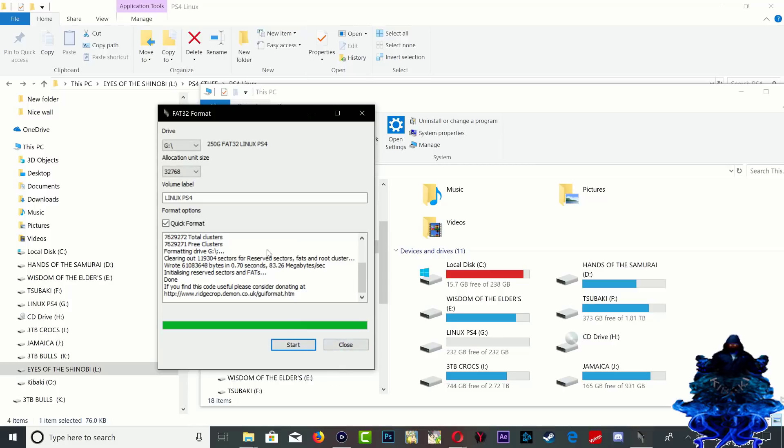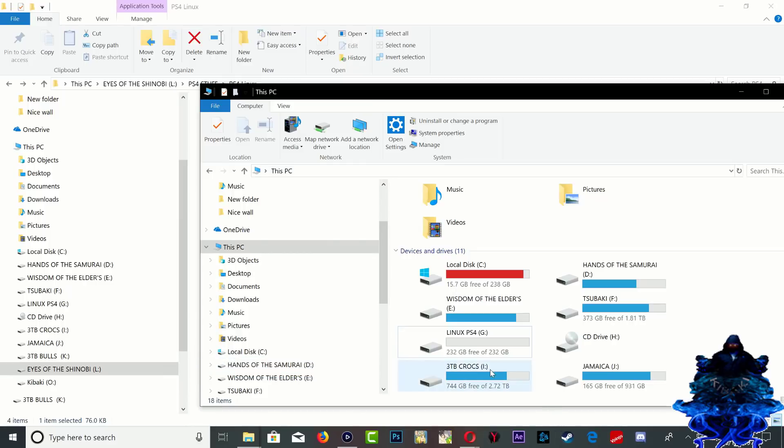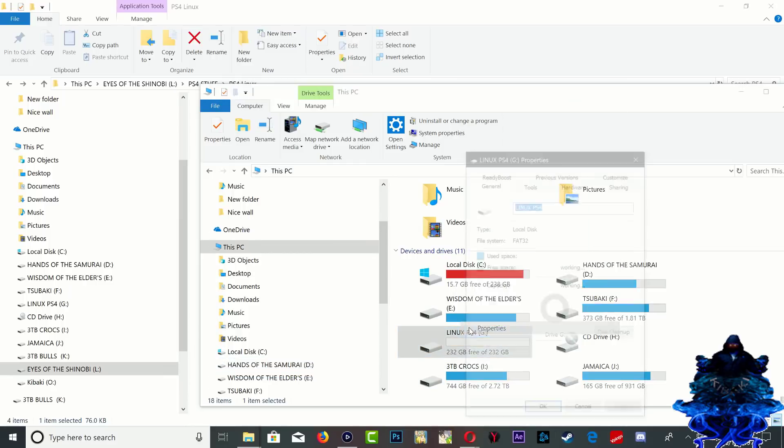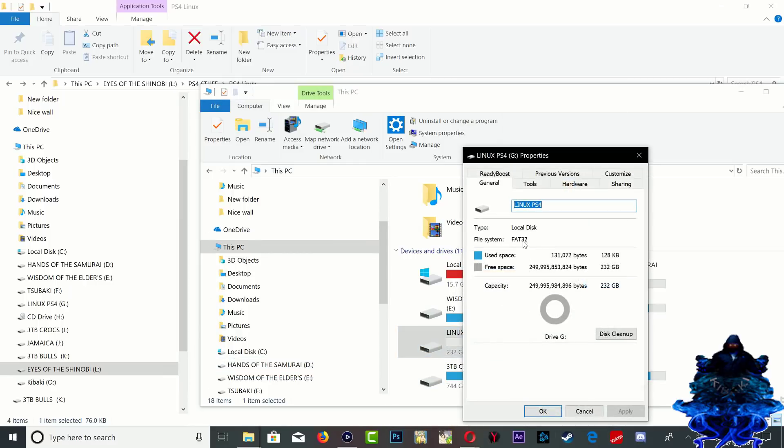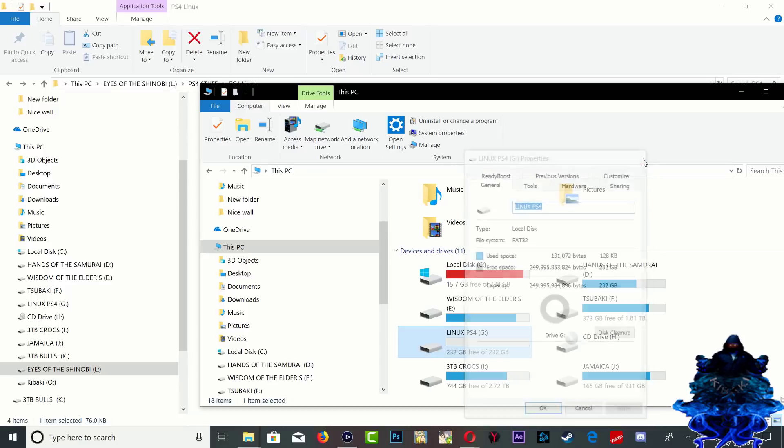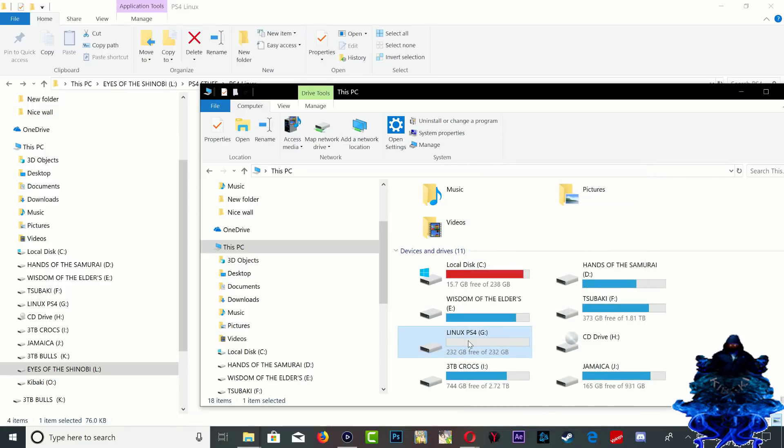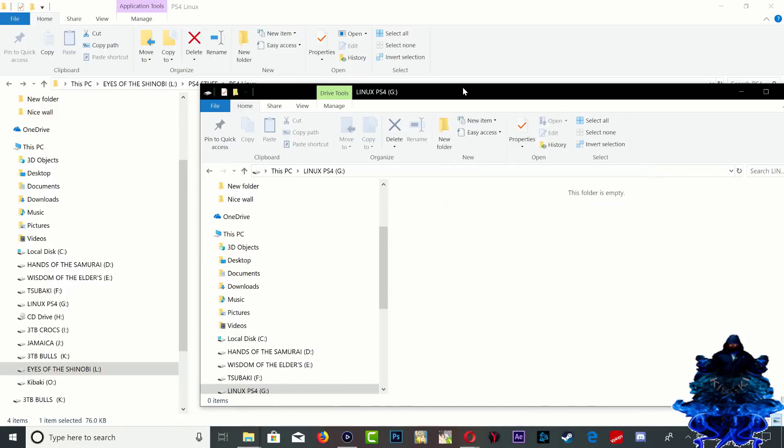My hard drive just finished formatting. If I right click on it now and press properties, you can see that it says FAT32. I'm just going to go inside that.